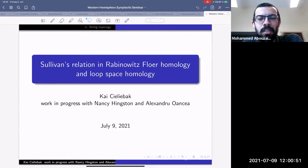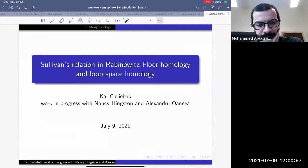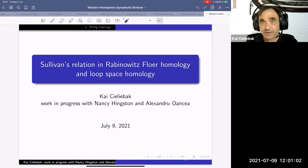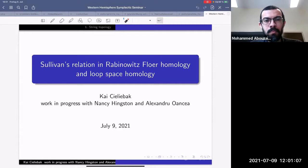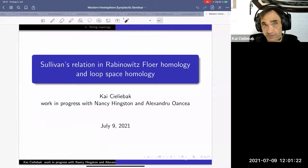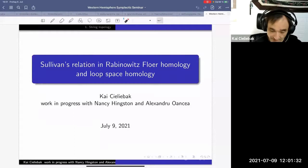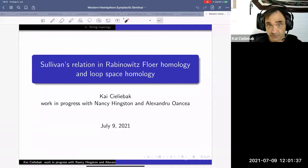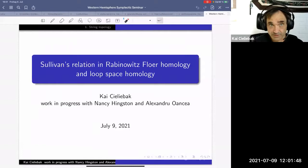It's a pleasure to have Kaiti back from Augsburg, who will tell us about Sullivan's relation in Rabinowitz Floer homology and loop space homology. Thanks for the introduction. This is a talk I've discussed on and off over the last two years, and some of you may have heard me talk about this topic in one form or another.